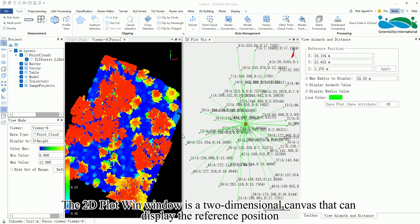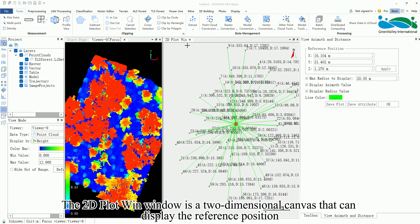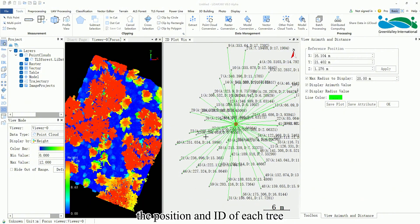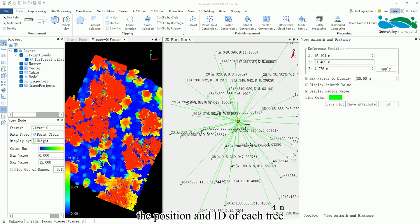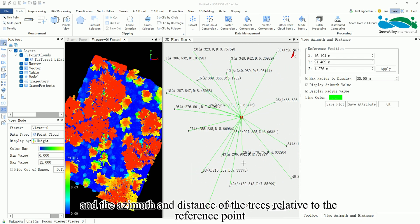The 2D Plot Win window is a two-dimensional canvas that can display the reference position, the position and ID of each tree, and the azimuth and distance of the trees relative to the reference point.